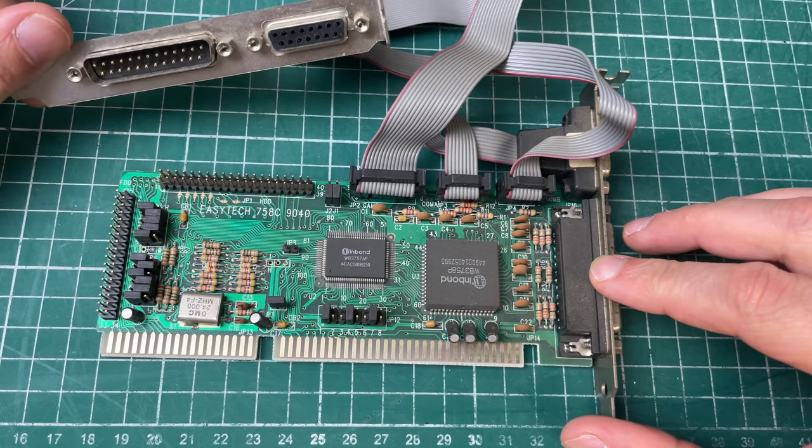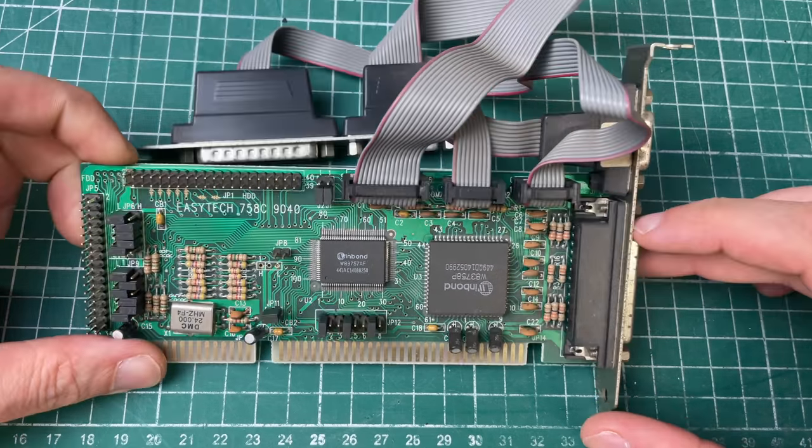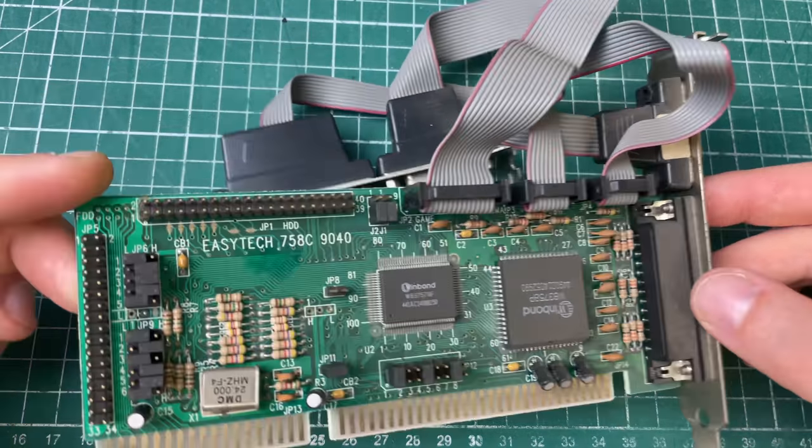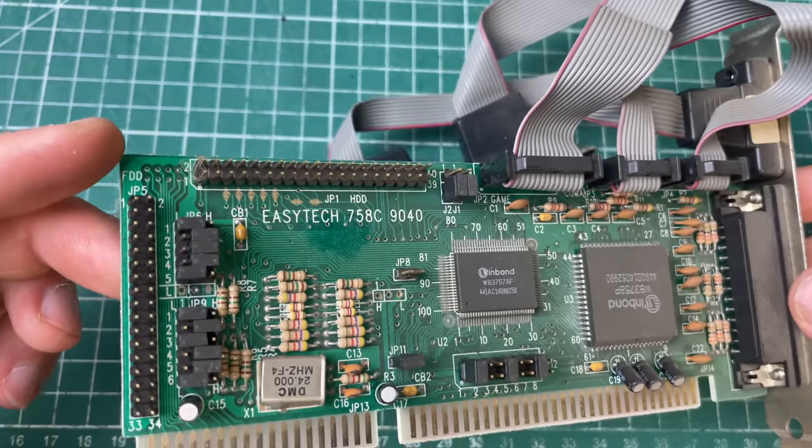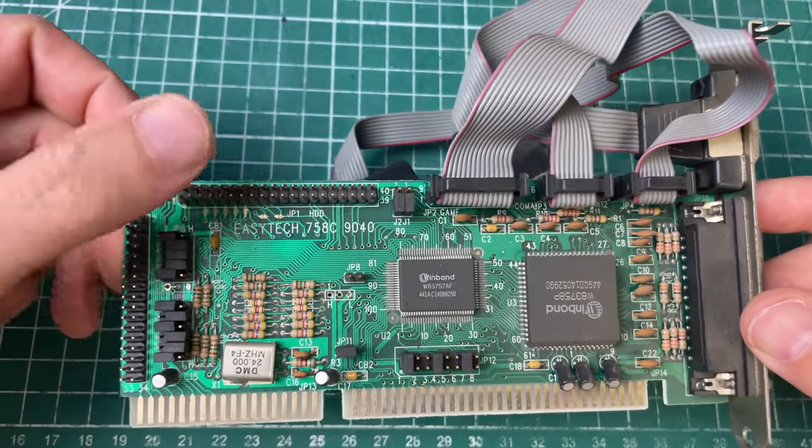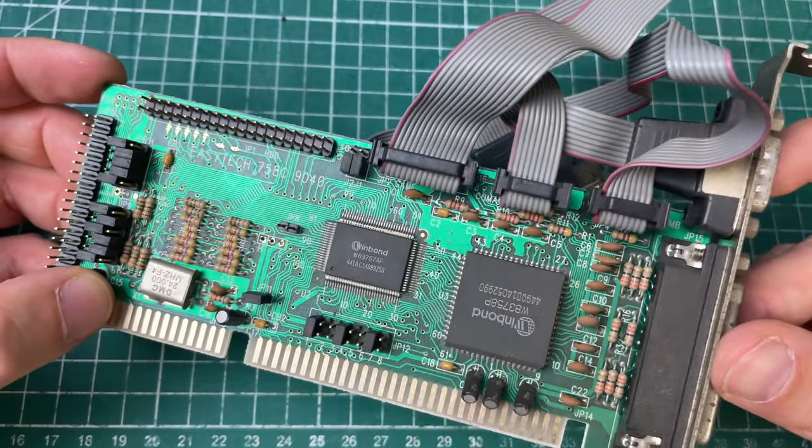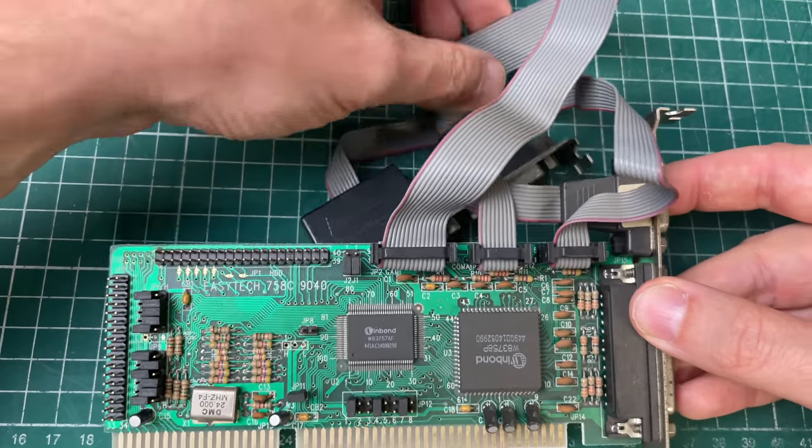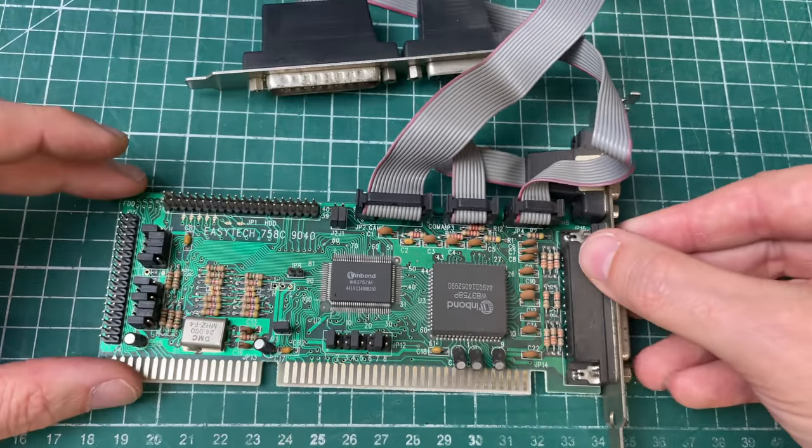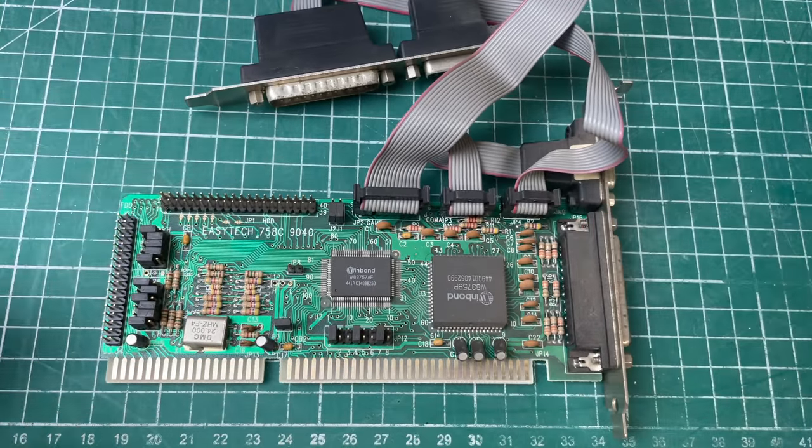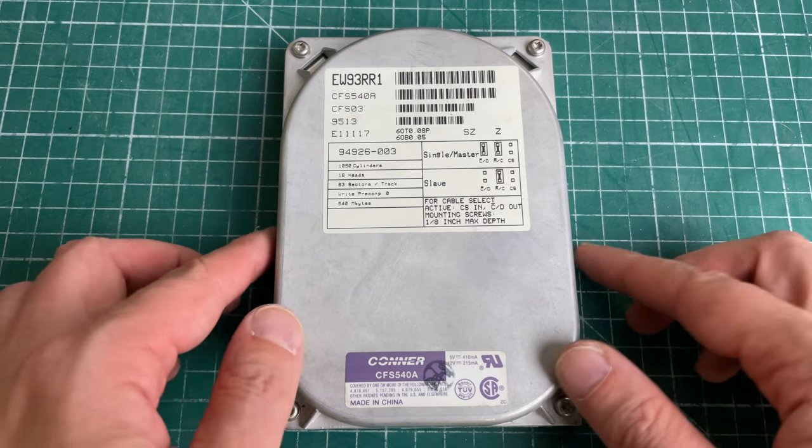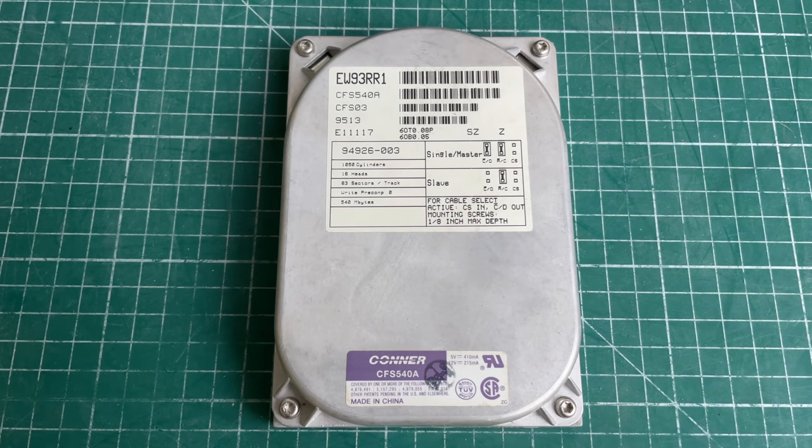The IO controller that we have here is one from Easy Tech where only the floppy drive connector will be used because the IDE connector for the hard drives is provided by the motherboard. Lots of jumpers here to enable/disable certain aspects of this card.